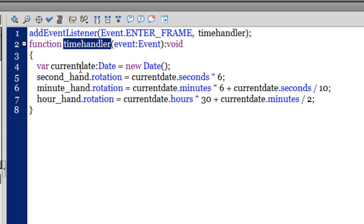Creating a new instance of the Date class is helpful in fetching the current time.